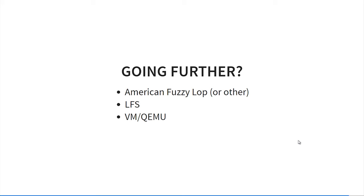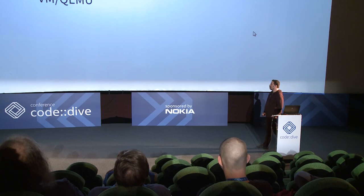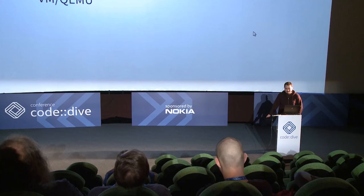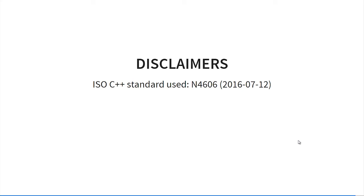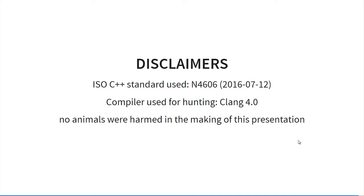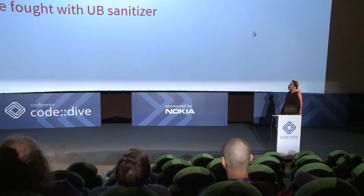About going further, because my checks were quite primitive, it would be a good thing to do some fuzzing to see how it looks with other input. Maybe it would be a great idea to try to compile LFS with Clang and see whether the system can boot. Also some complex software like virtual machine or QEMU. Maybe that would also be a great idea to investigate. Three disclaimers: the standard I used for this presentation was n4659, the version of Clang for hunting was 4.0, and no animals were harmed in the making of this presentation, except the dragon maybe.